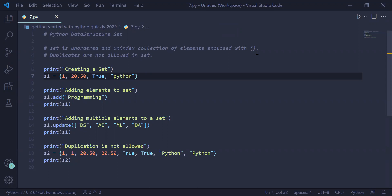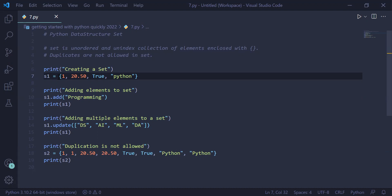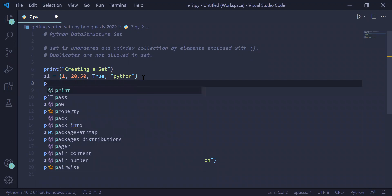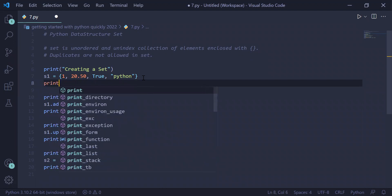Let's understand this by example. In the first example, we are creating a set. Print statement: 'Creating a set'. We are creating a set with name s1 equal to, in opening and closing braces, elements inside the set: 1, 20.5, True, and 'python'. These are elements of set s1. We will print set s1 on the user screen.